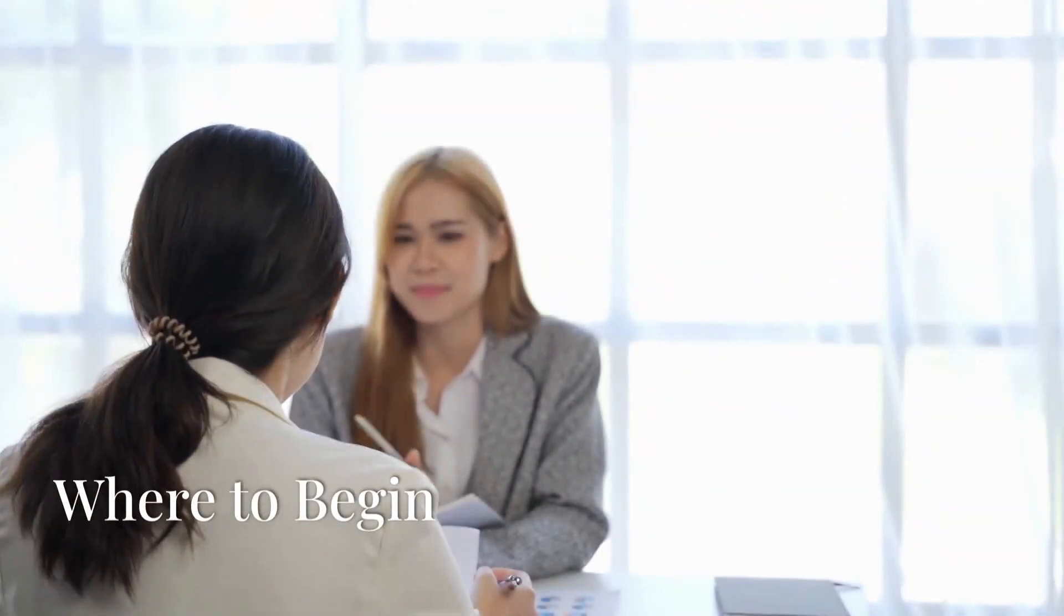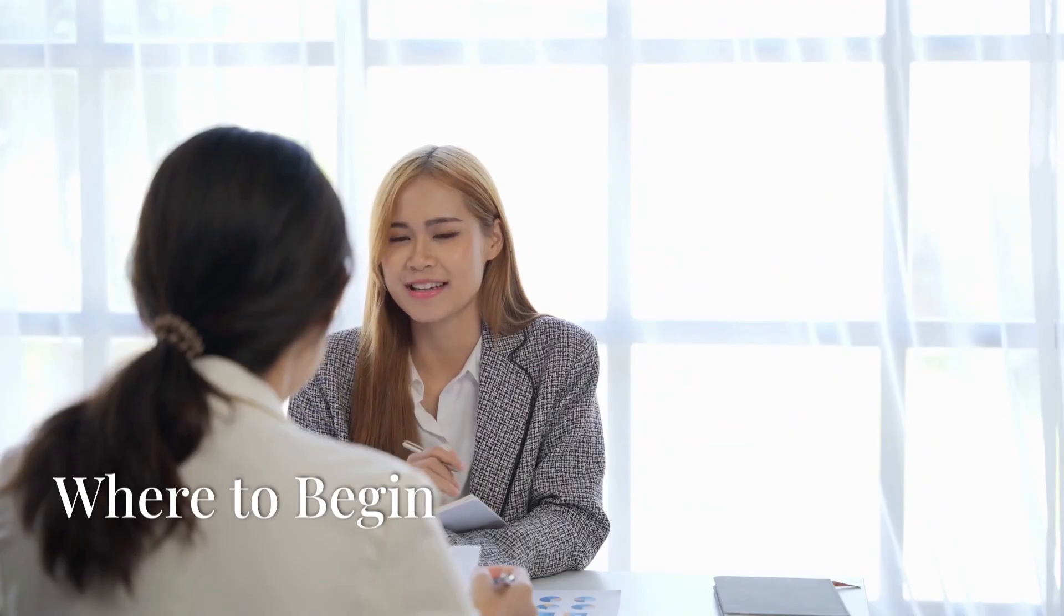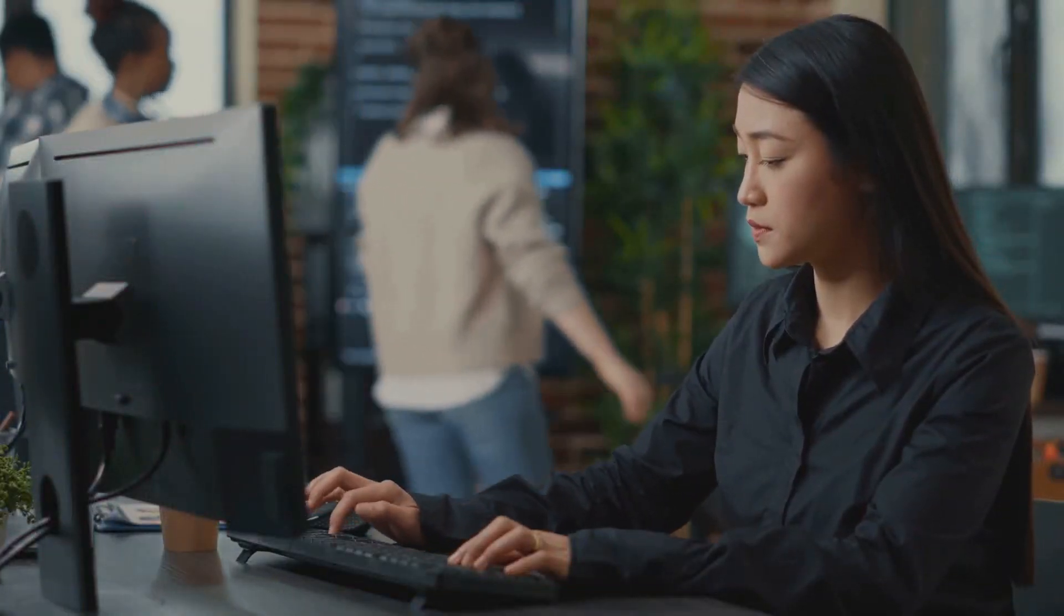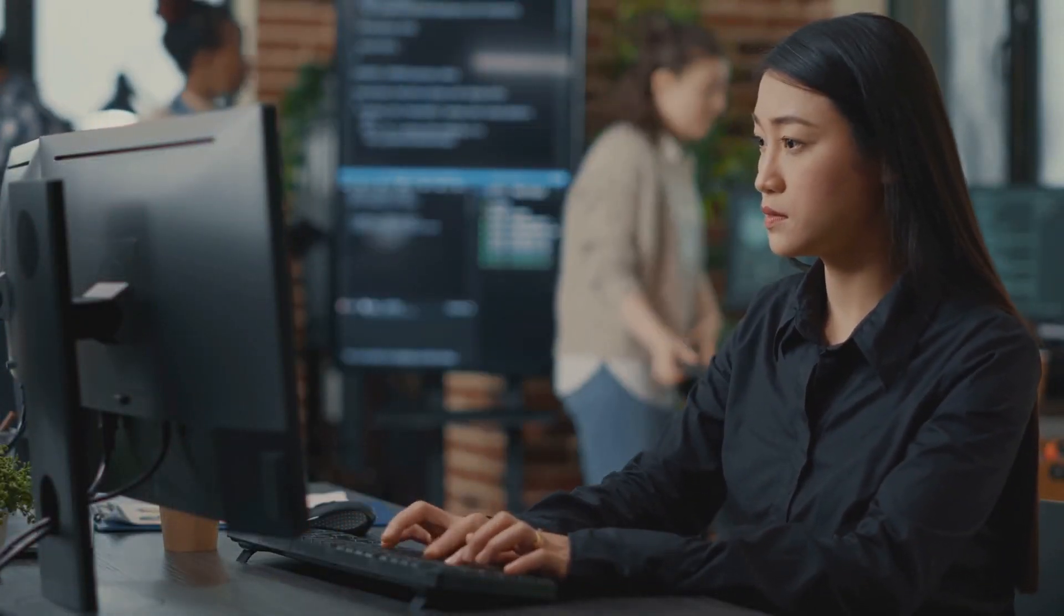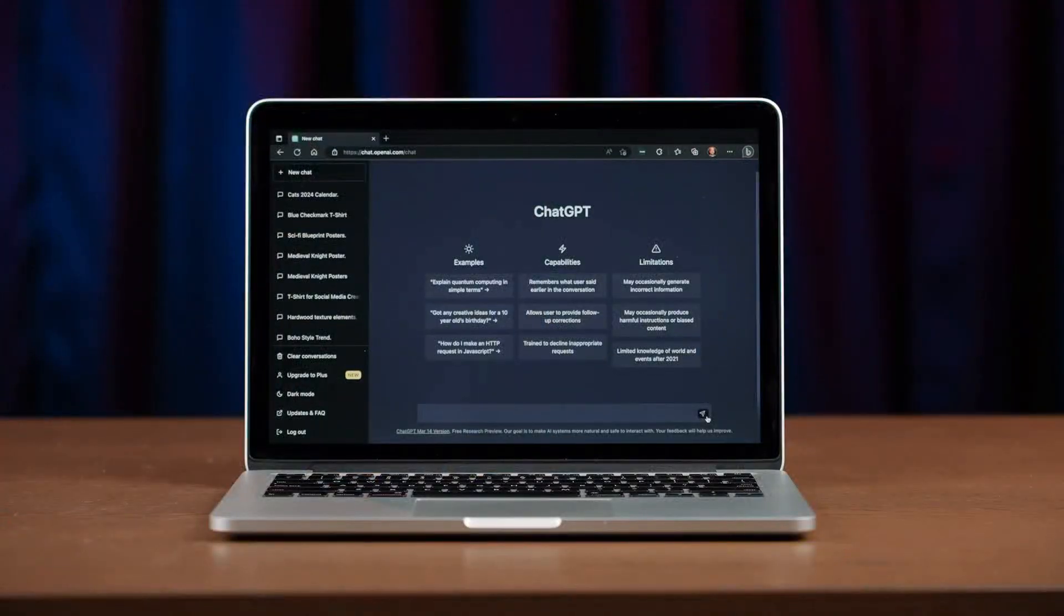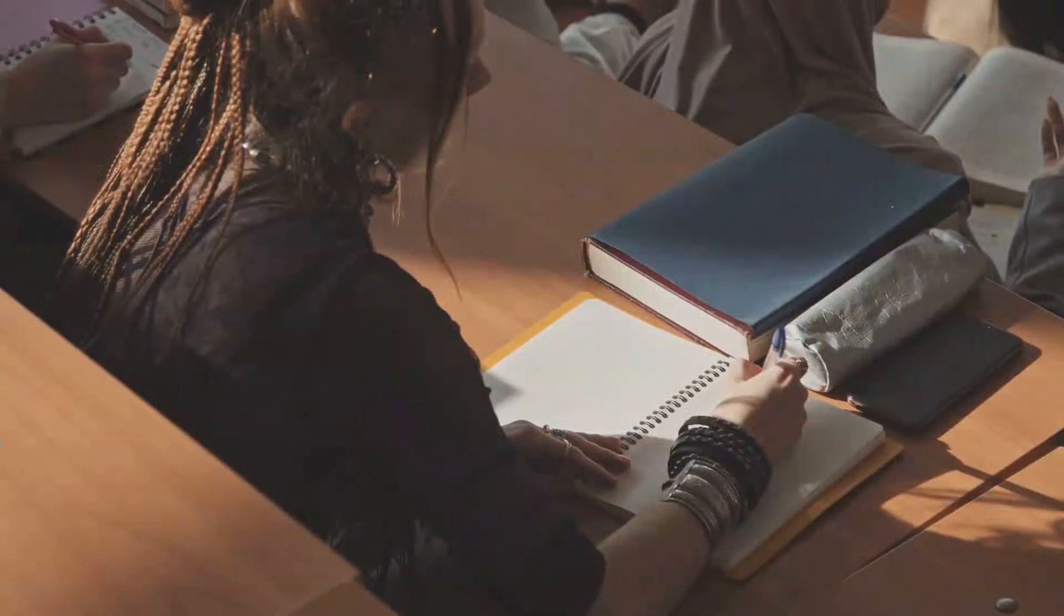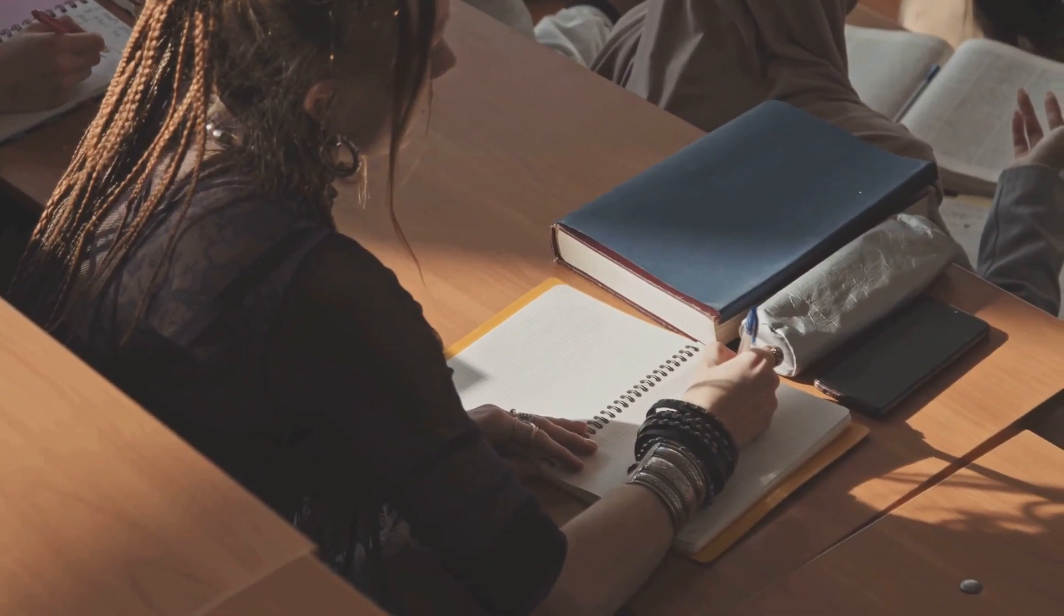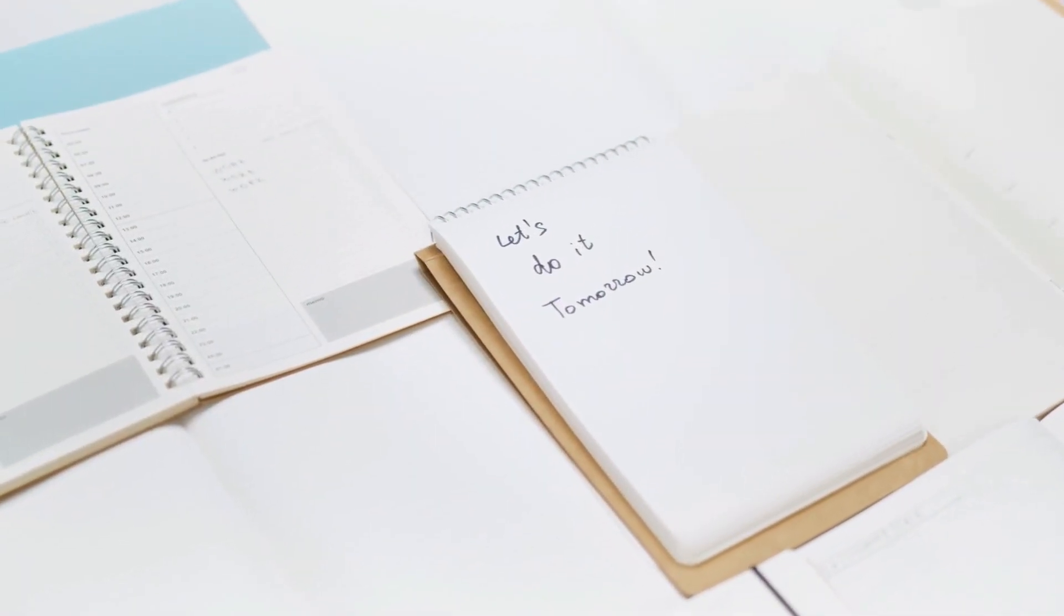Getting started might feel overwhelming, but don't worry, we've got you covered. Begin with free online resources to build a foundation. Learn programming basics with Python and use tools like ChatGPT or Khan Academy's AI tutors to guide your first steps. The key is to take it slow and steady. Every expert was once a beginner.